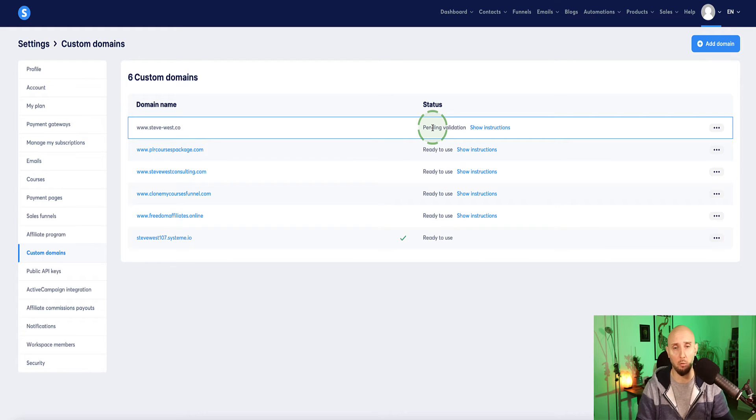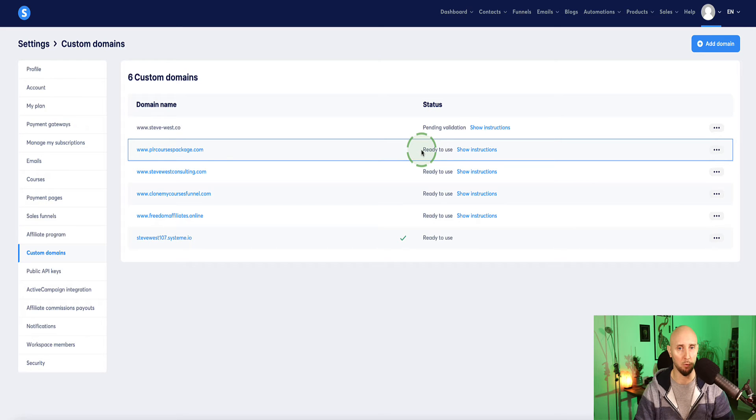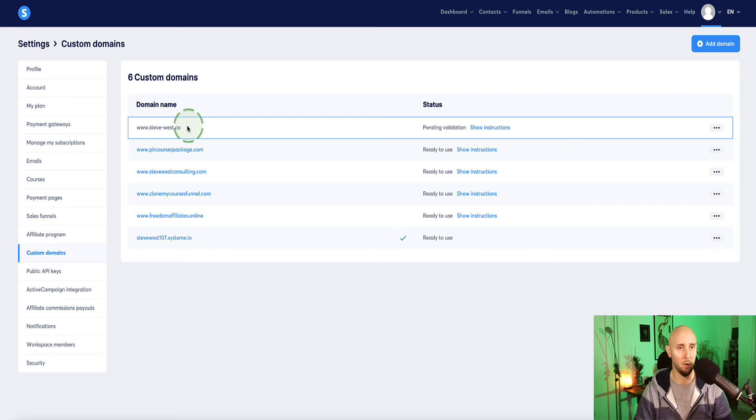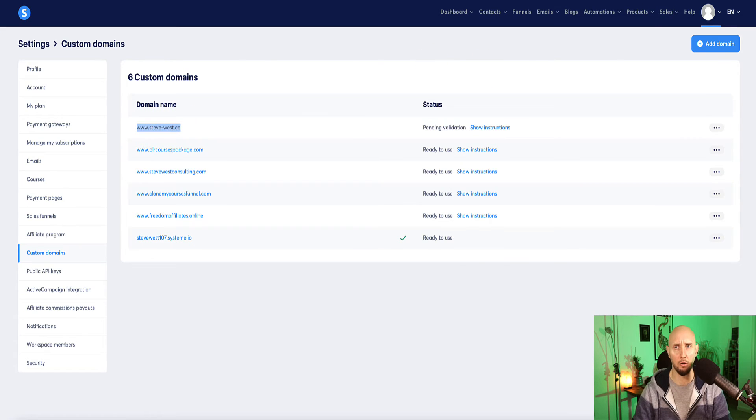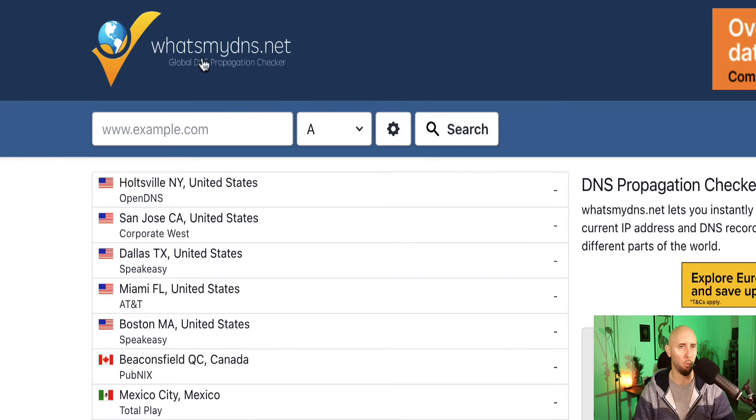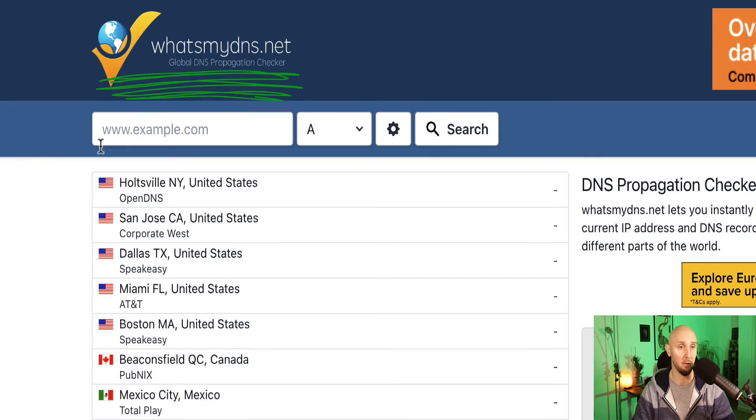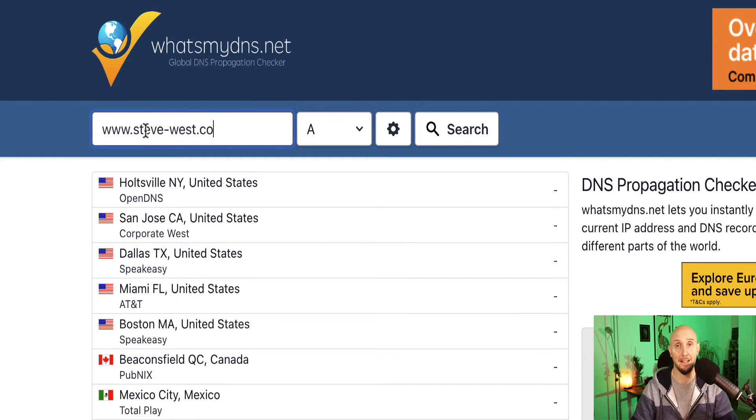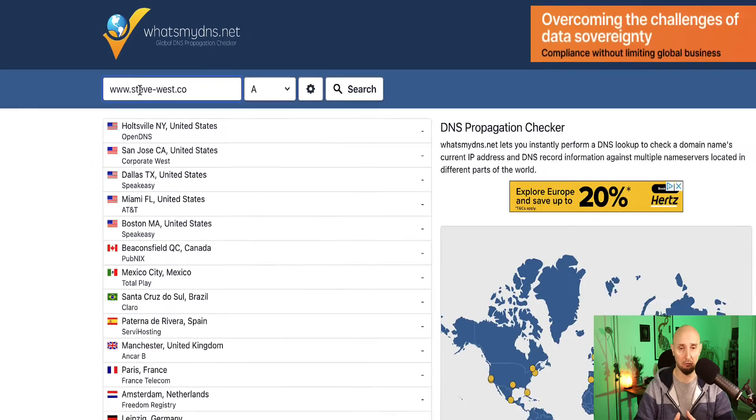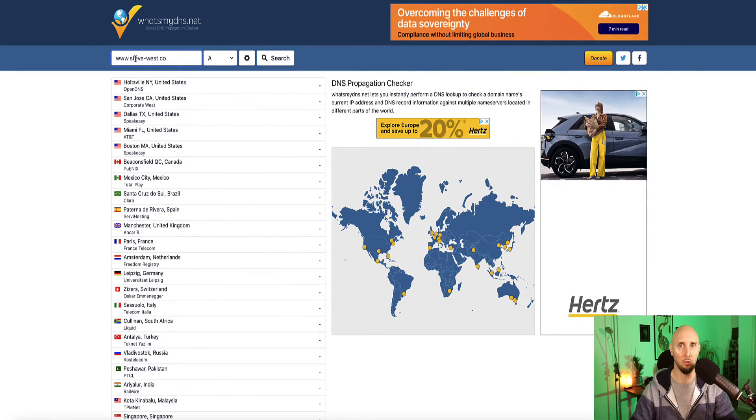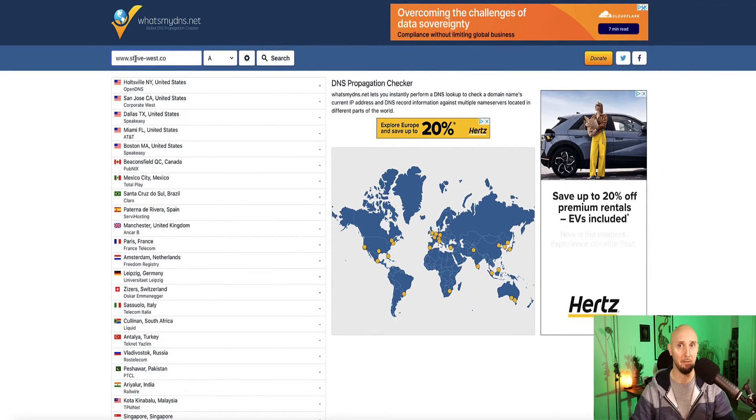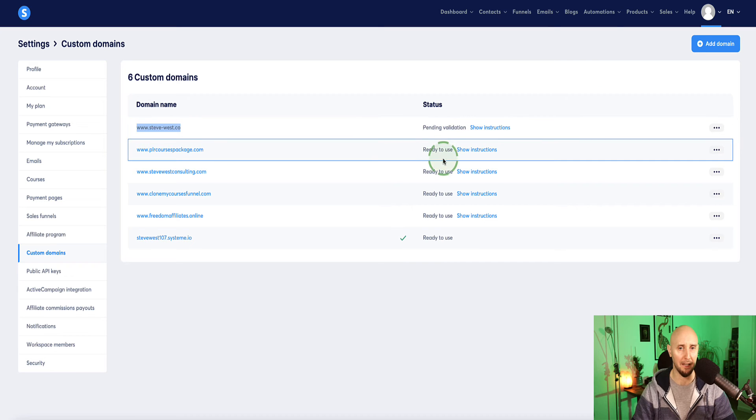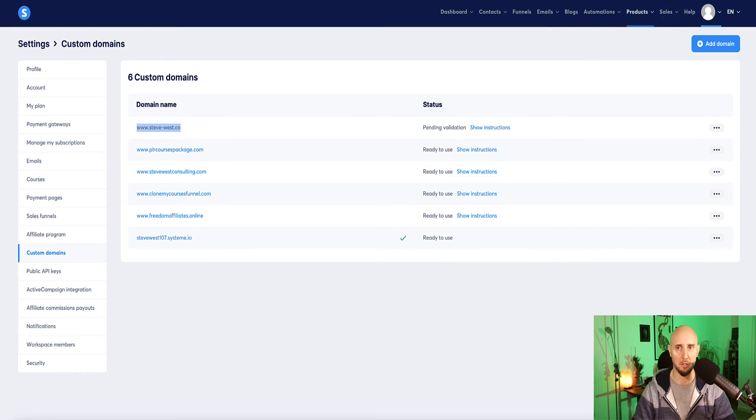So if it's taking longer for you, don't worry, just wait. And when it's ready, the status will change here where it says ready to use. Now, if you want to test your domain as well, you can copy this domain and then come over to this website, which is whatsmydns.net. If you put it in here, this will show you when your domain has actually propagated across the whole internet. And once that's occurred, then your domain is actually ready for you to use in system.io.